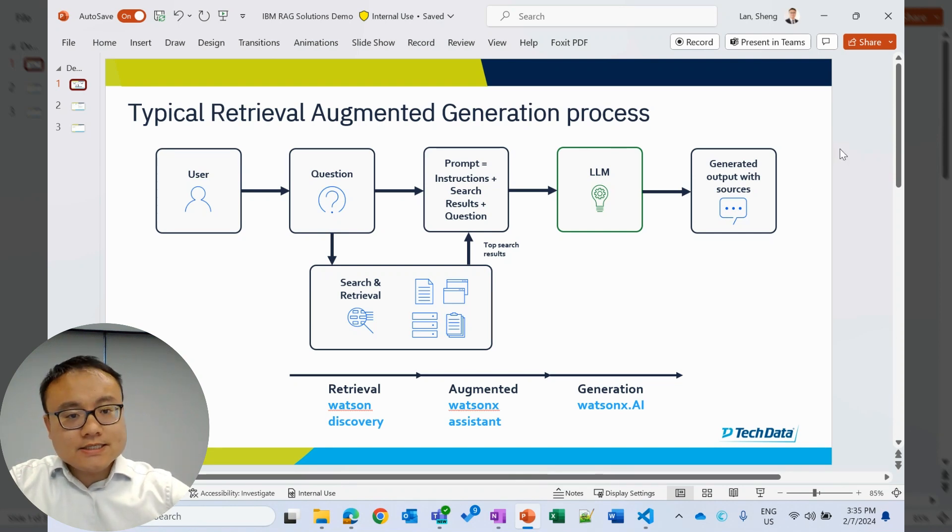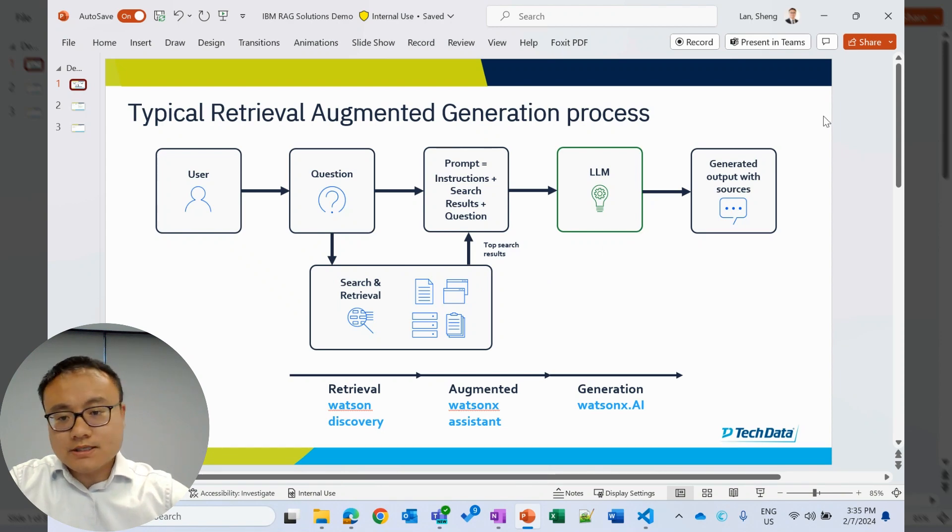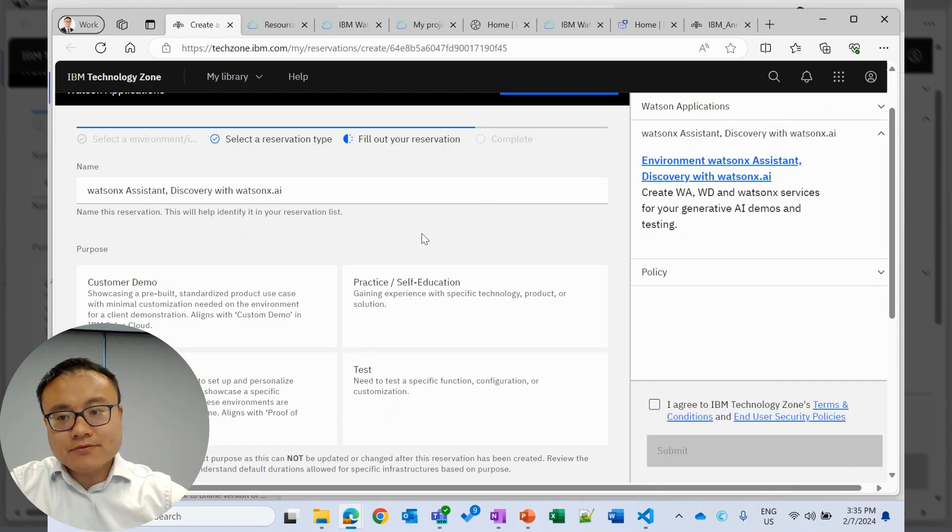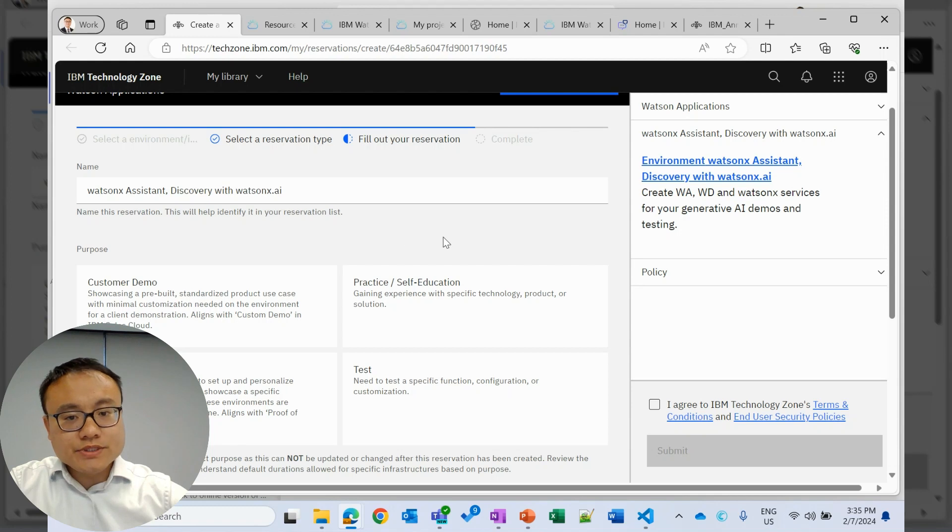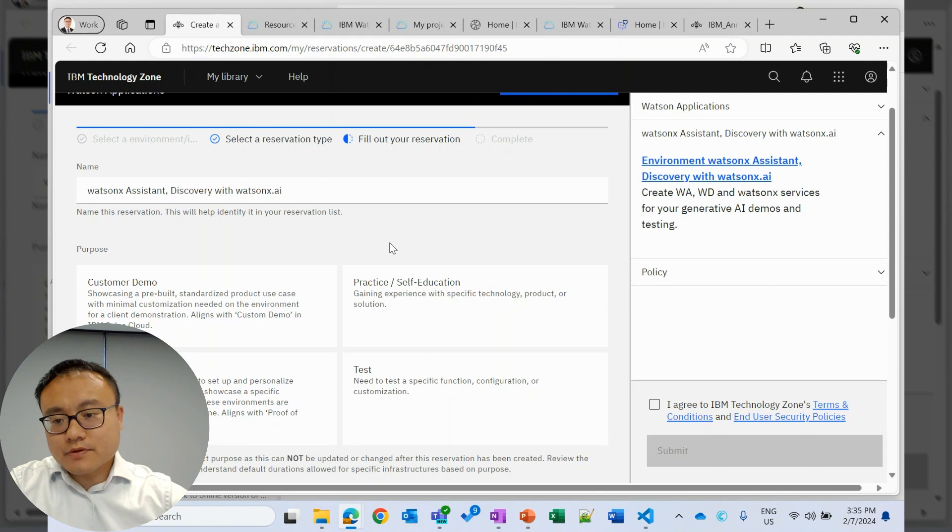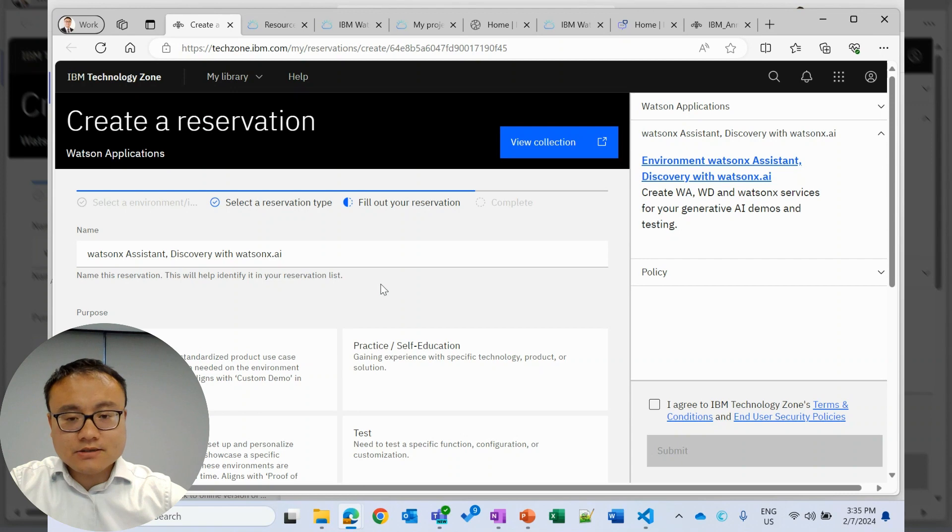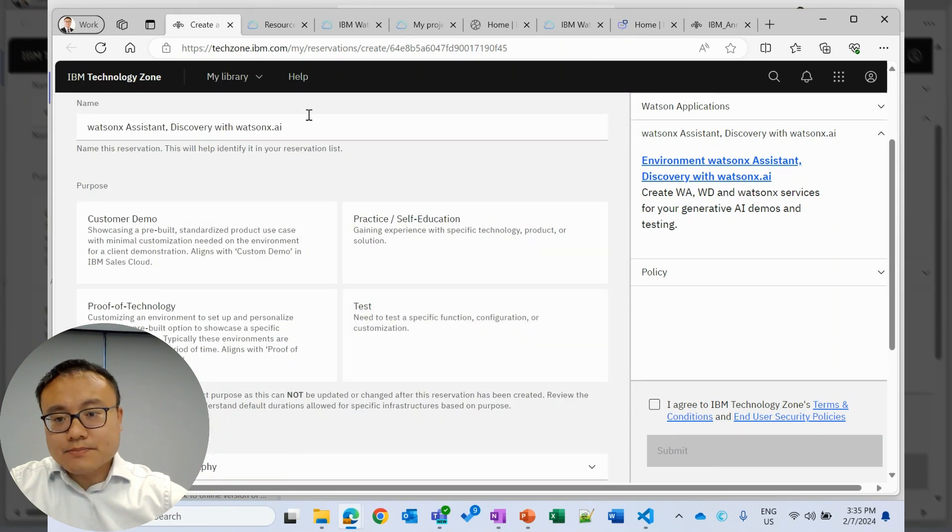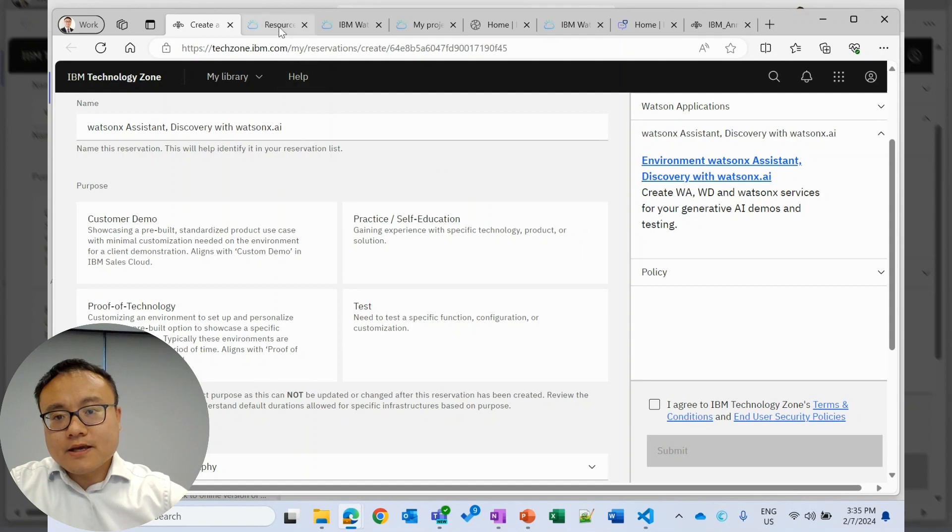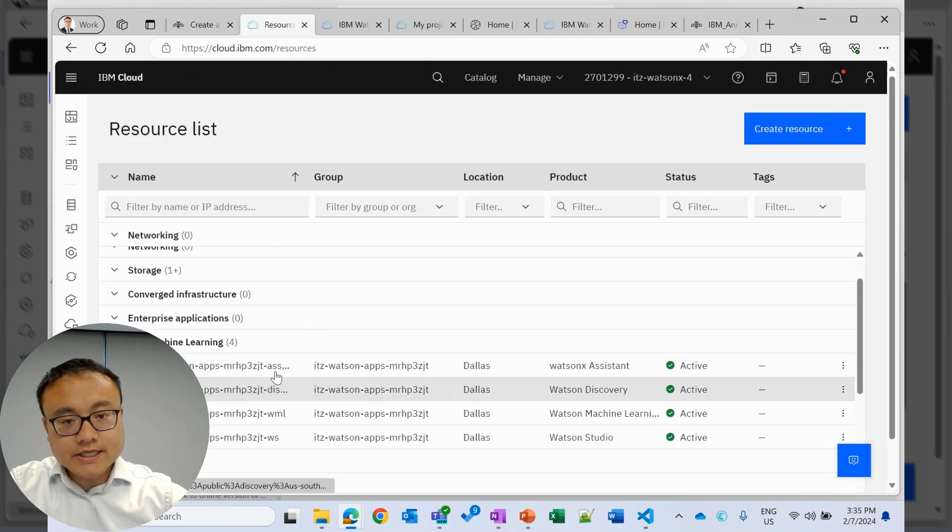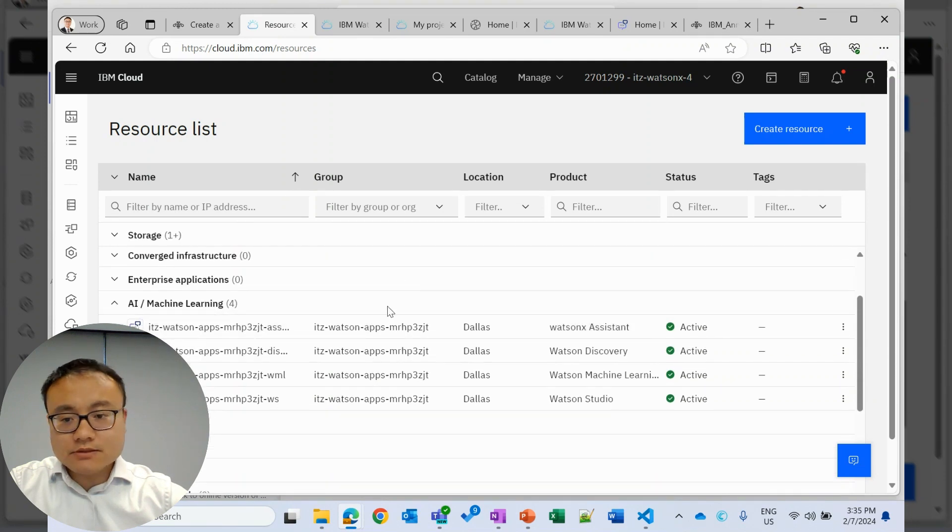All right. Let's see how we can develop this process very easily in Watson X. As an IBM partner, we can leverage IBM Tech Zone to easily reserve the service we need. The one I have here is for Watson X assistant, discovery with Watson X.ai. Just fill the form and submit the reservation. In a few minutes, we will have the essential services we need in our IBM cloud.